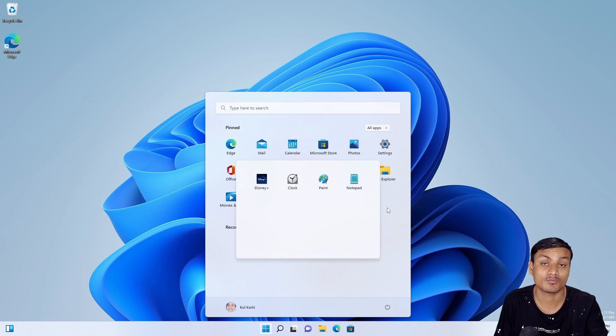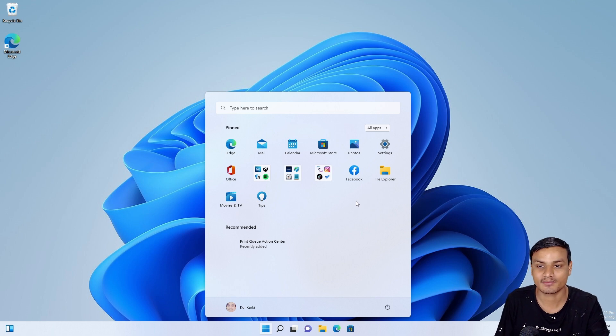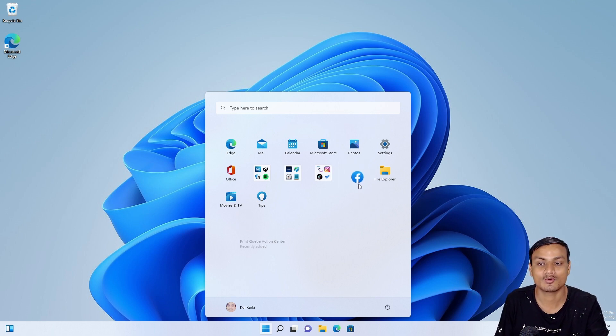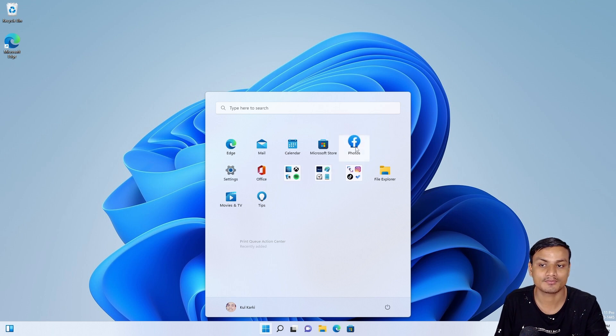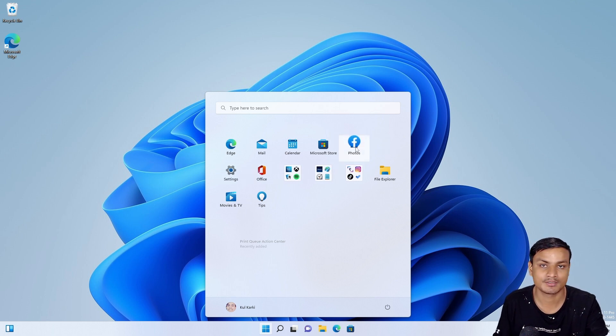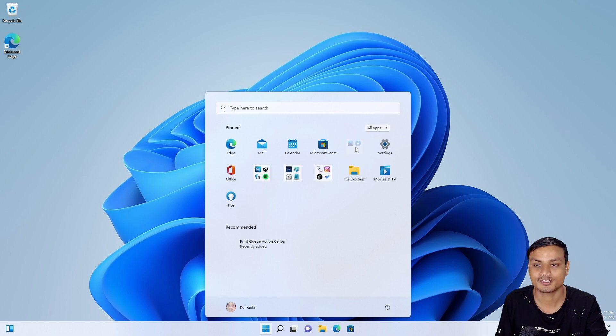To create a folder, simply click and hold the application and drop that application on top of another application which you want to create a folder with. Simply just drop that and there we have an apps folder.